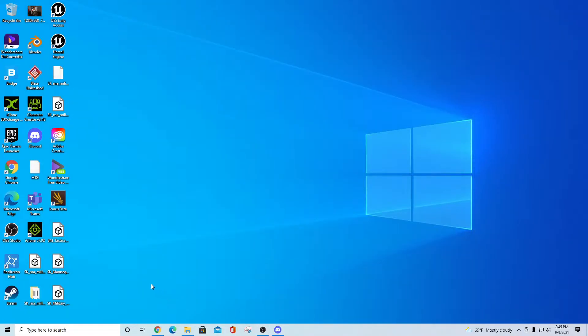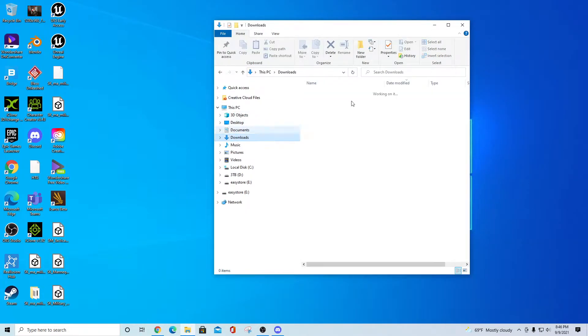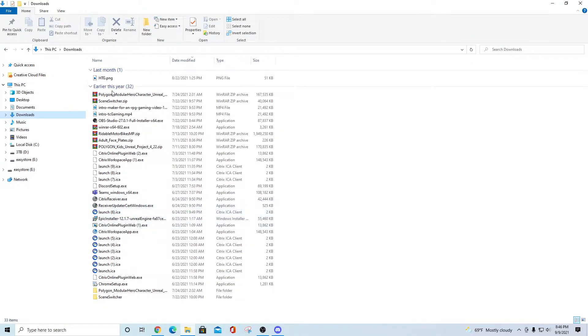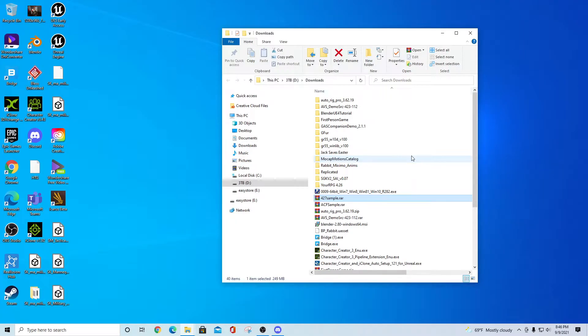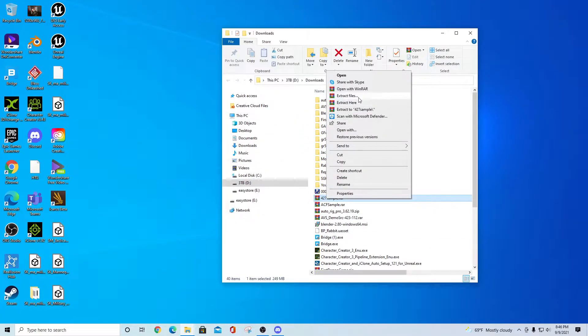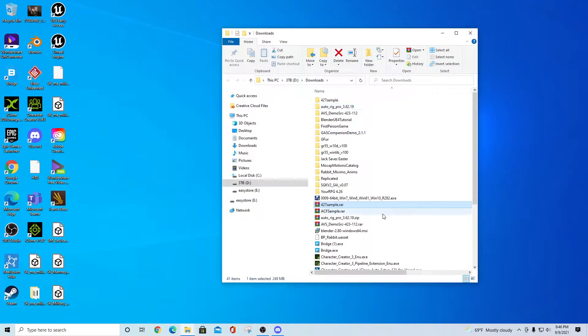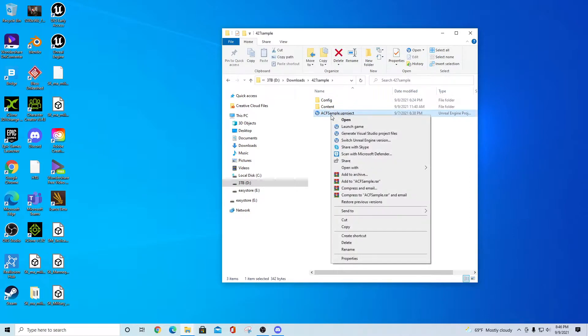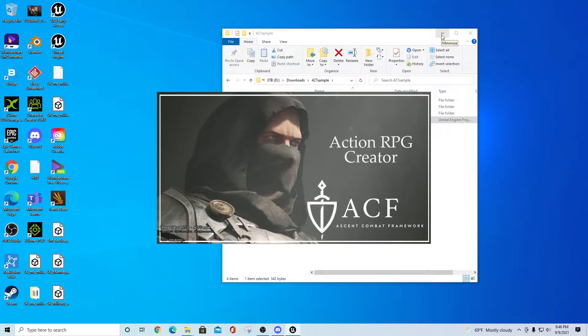Once you've extracted your package out, you want to go to wherever your download directory is for that particular thing. In my case it's here and we should see an ACF directory. When you locate that in your folder, you just right-click on it and say extract to 427 sample. That's going to put that into a folder for you. You can come in here, right-click and say open, or you can just double left-click on it. It's already set up for the 4.27 version.